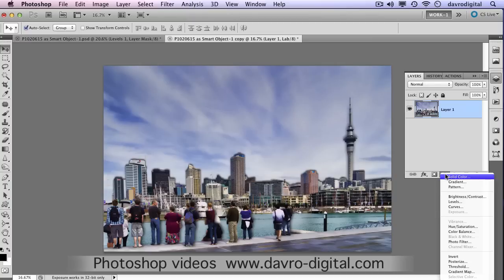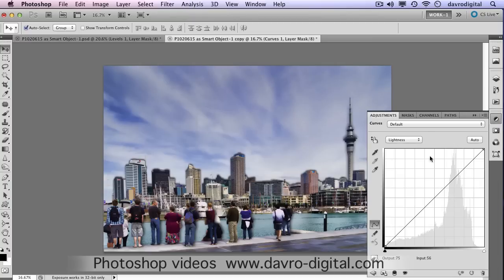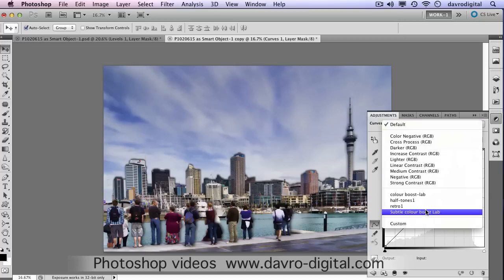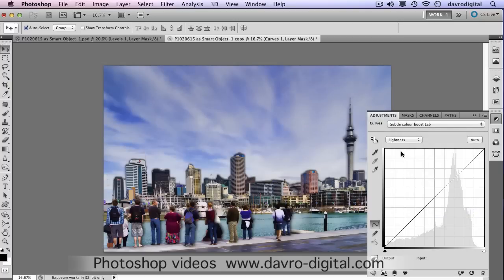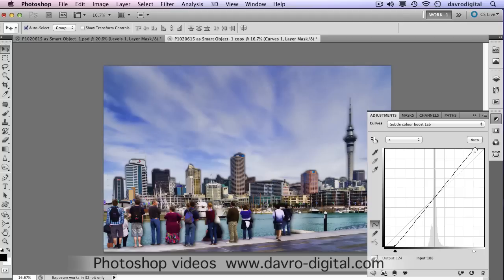Dropping down, we're going to put in an adjustment layer — we're going to go for Curves. When we did this in the original video, we set up a preset. The preset is in the A channel, bringing this in and bringing that in, and in the B channel, doing exactly the same thing.